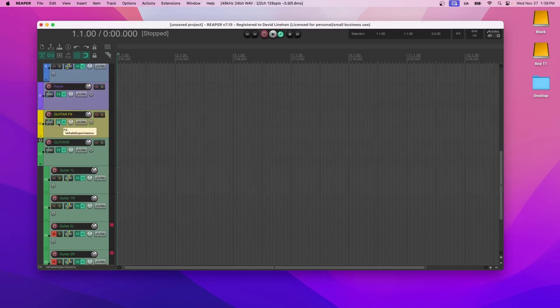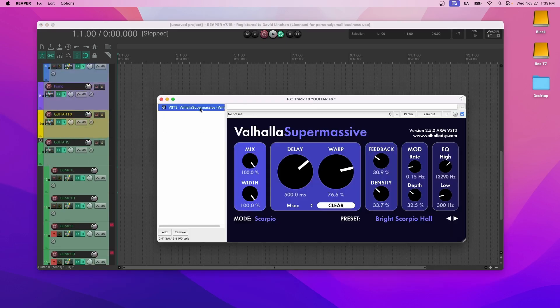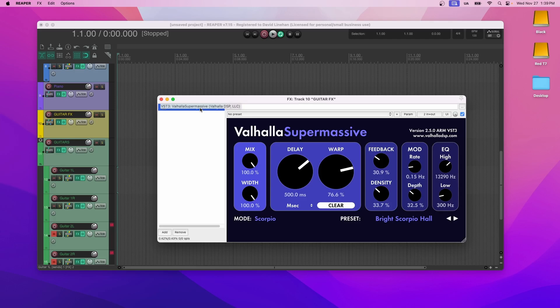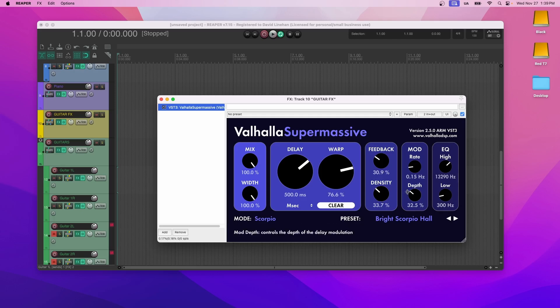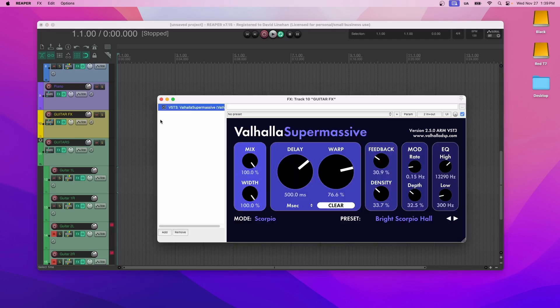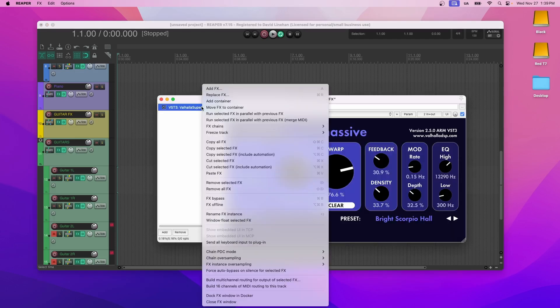And then for guitar effects, Valhalla Supermassive. And this is amazing that this plugin is free. Also just link in the description below. And this is kind of a delay reverb combination. This allows you, depending on the preset and the mode, it allows you to set a certain delay, but then it also allows you to set density, depth, so that you can have a nice reverb effect for your guitars. So I use this on guitars as more of a reverb than a delay.